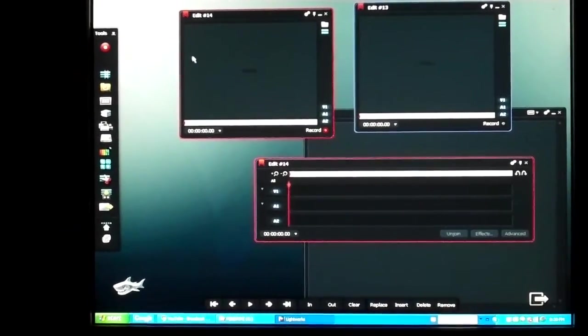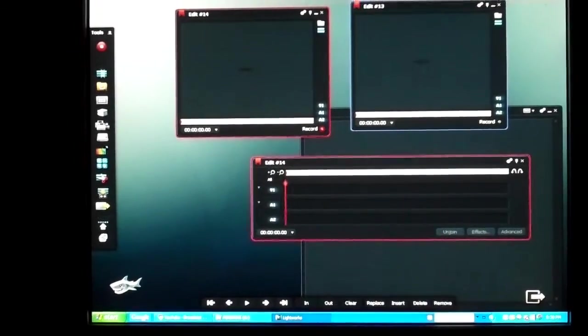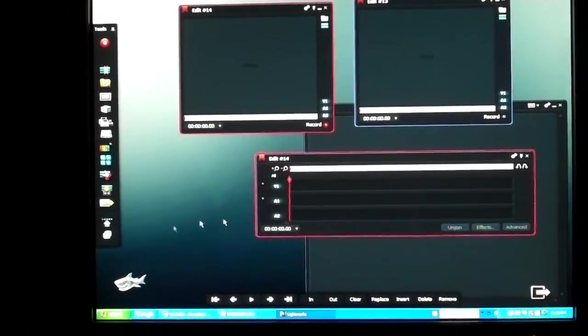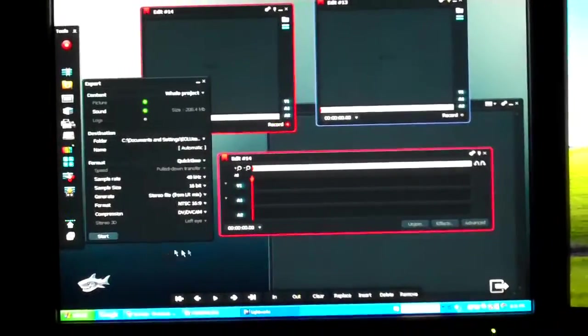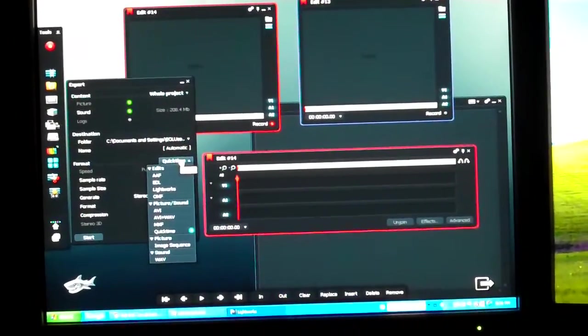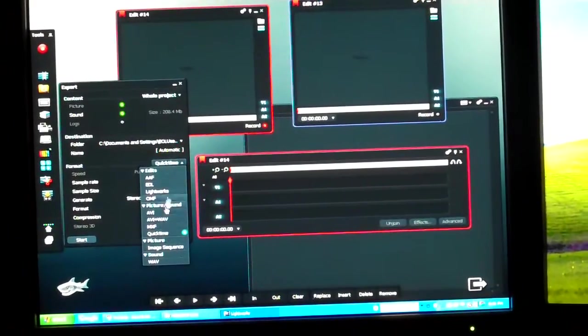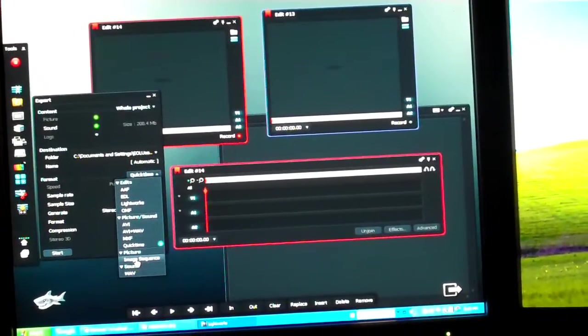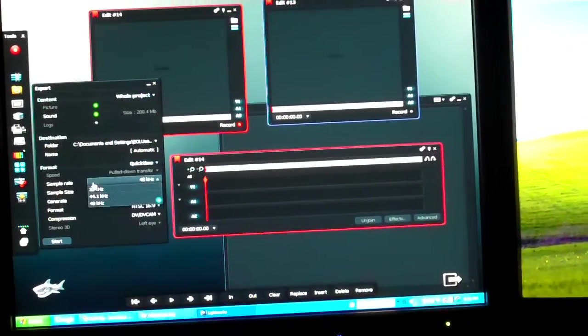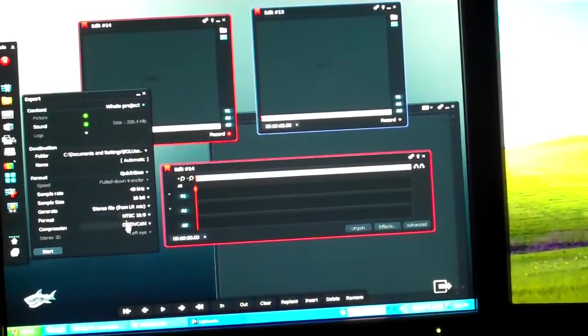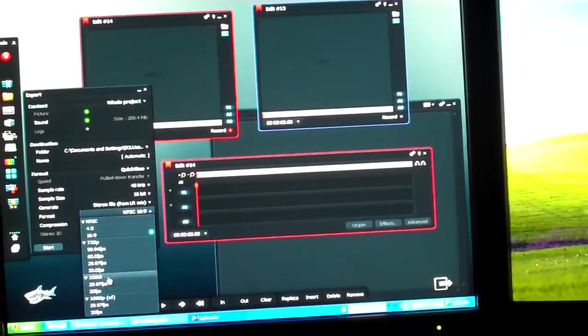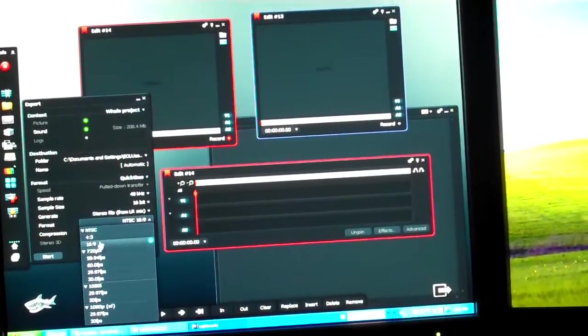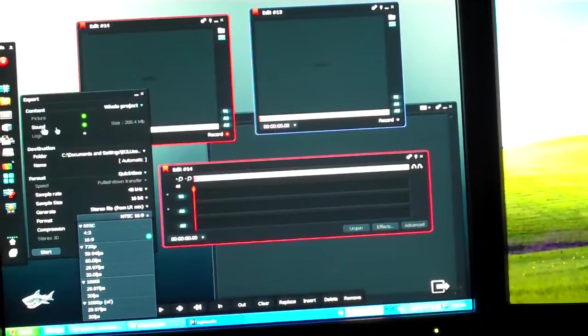It has also a fairly rich amount of exporting options. Anything from AVI, QuickTime, and quite a few different file types as well. Anything from 720, 1080, 16x9, and 4x3.